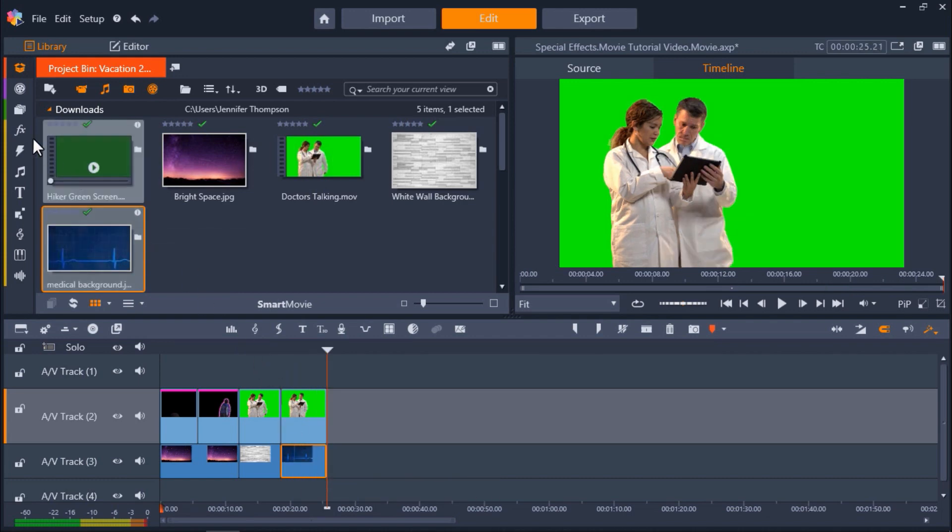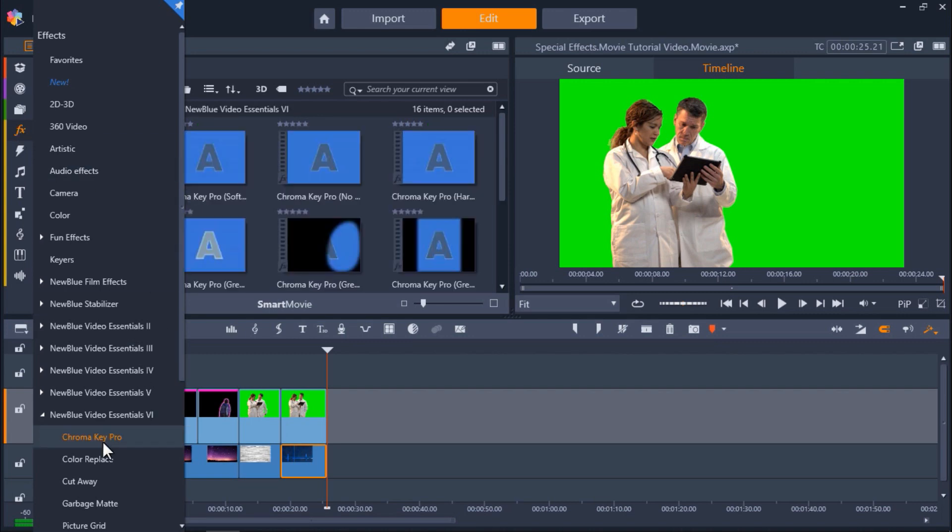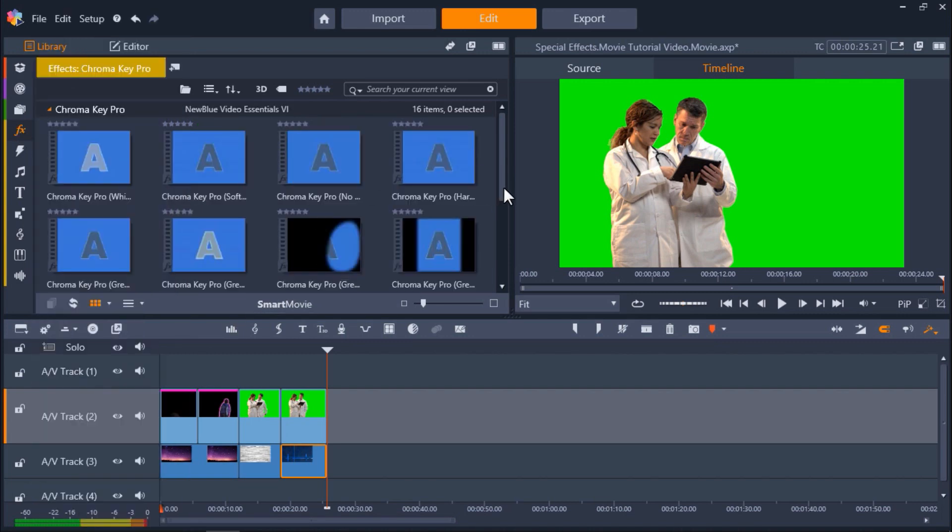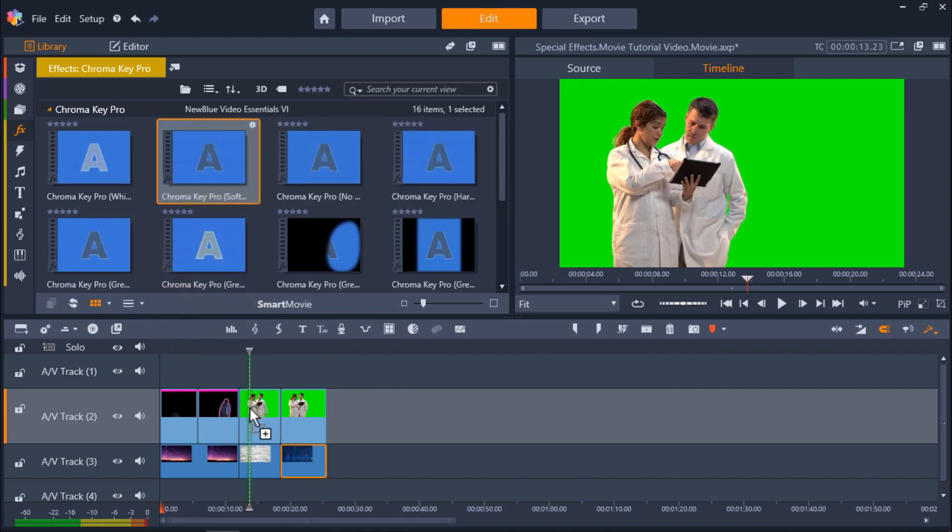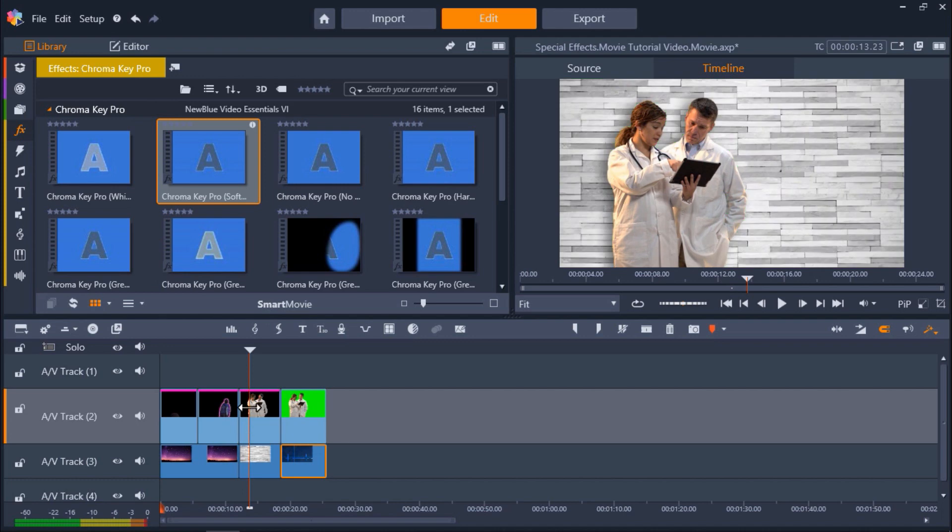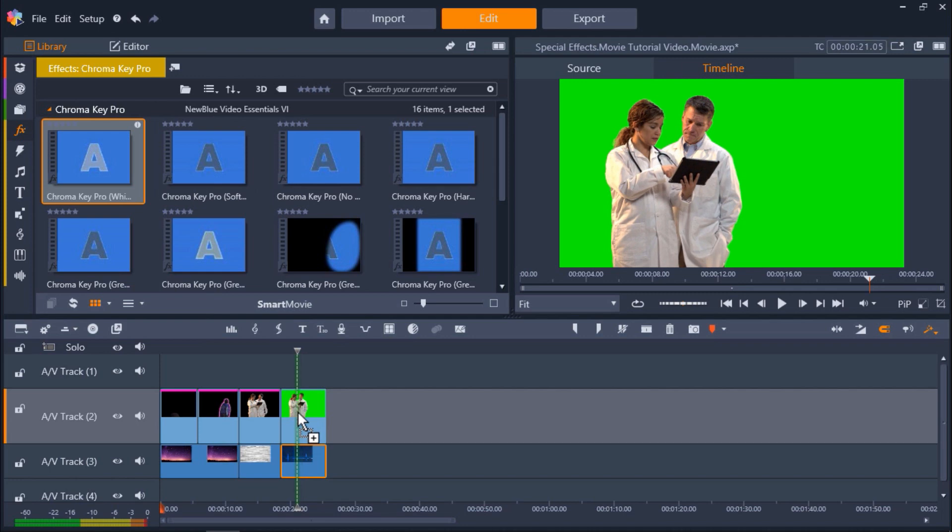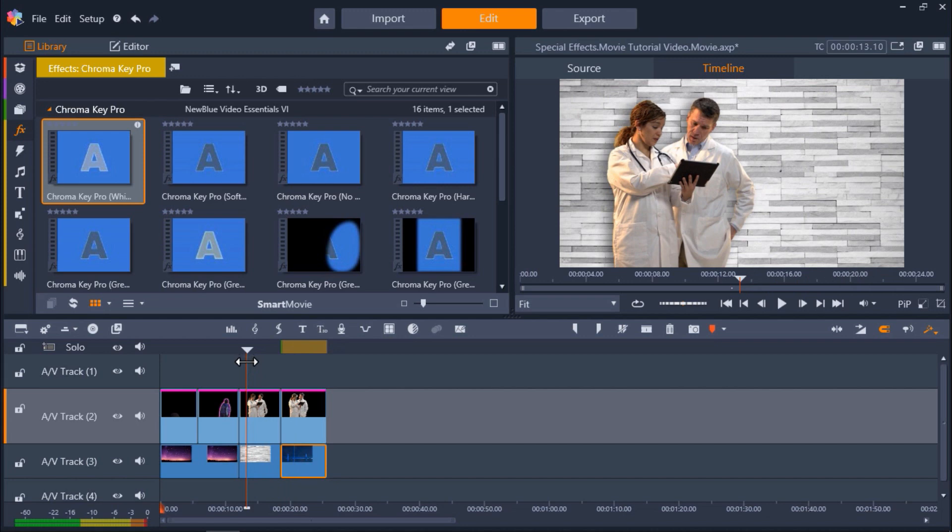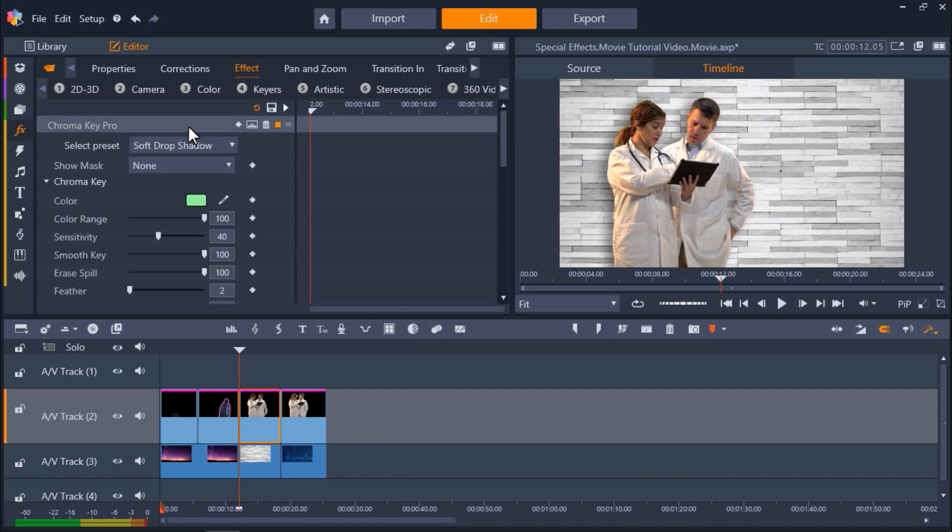Head back to the FX tab and click on Chroma Key Pro Soft Drop Shadow and drag it over the green screen footage. While we're here, let's drag Chroma Key Pro white outline over the final clip. Now let's double click on the green screen footage of the third clip to make some customizations. Scroll down to Drop Shadow.